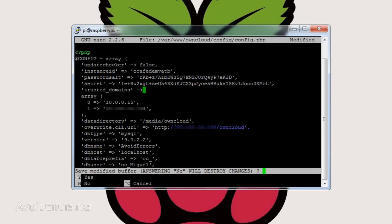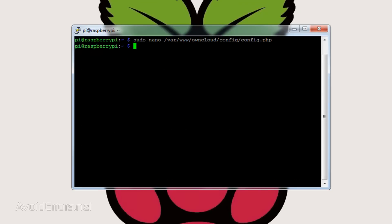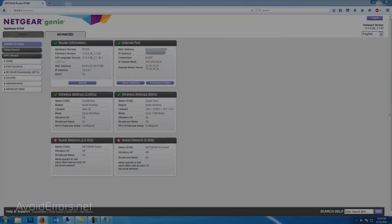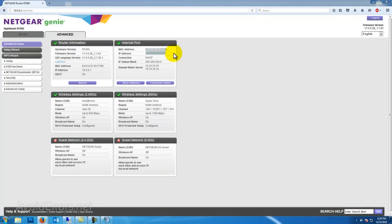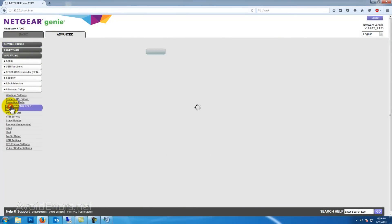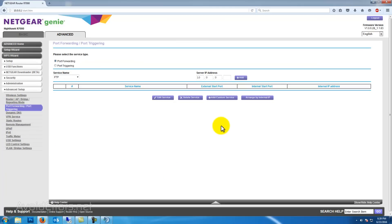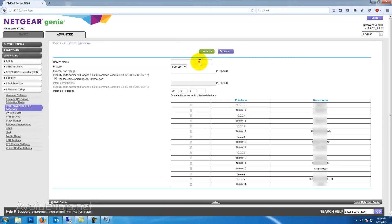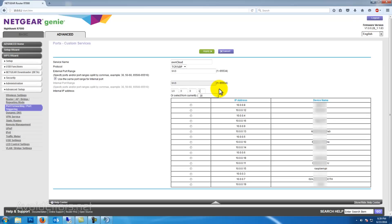Once done, save the file, then go back to the router and locate the port forward section. Here add a custom service. Name it, I'll name it owncloud, and use port 443 which is the SSL port, and manually enter the raspberry IP address or in this case you can select it from one of the attached devices. Either way, make sure you have saved those changes.